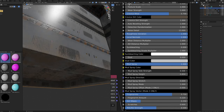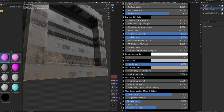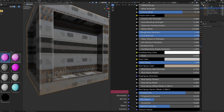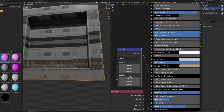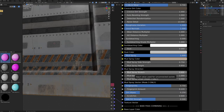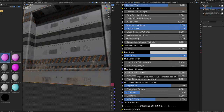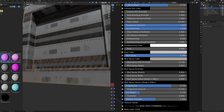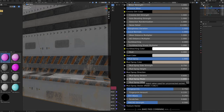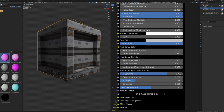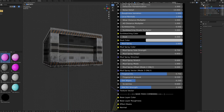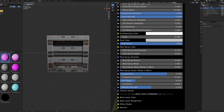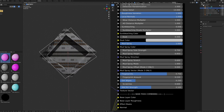Mud Spray Height changes how high mud goes up the sides. Mud Spray Direction takes a vector input to change where the mud comes from — especially useful for moving objects like cars and trains. Mud Spray Stretch changes how stretched the mud appears — higher values give a more streaked, high-speed impression, lower values give a more uniform look. Mud Spray Mode switches between three modes: Mode 1 uses generated coordinates so scaling stretches mud reach and rotation keeps mud where the bottom was. Mode 2 uses object coordinates, behaving like generated until rotation is applied.